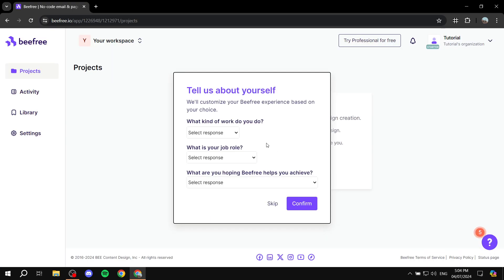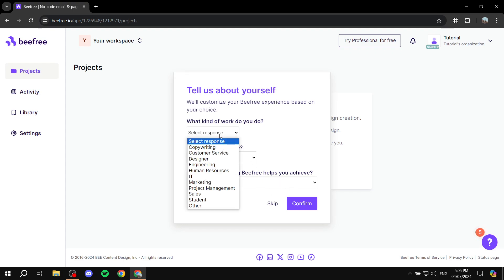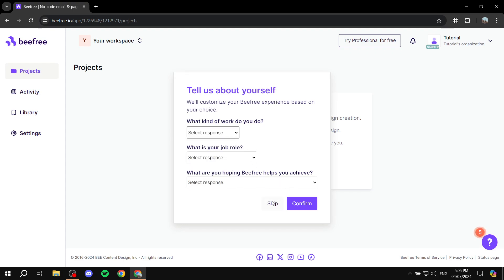After you sign up, you should find a page where they're going to ask you a little bit about yourself, like what kind of work do you do, what is your job role, and what are you hoping BeFree helps you achieve. I'm just going to skip this, but I highly recommend you fill those in. They will understand you and know you better, and it's just going to help overall. So just go ahead and fill them in and click on confirm.